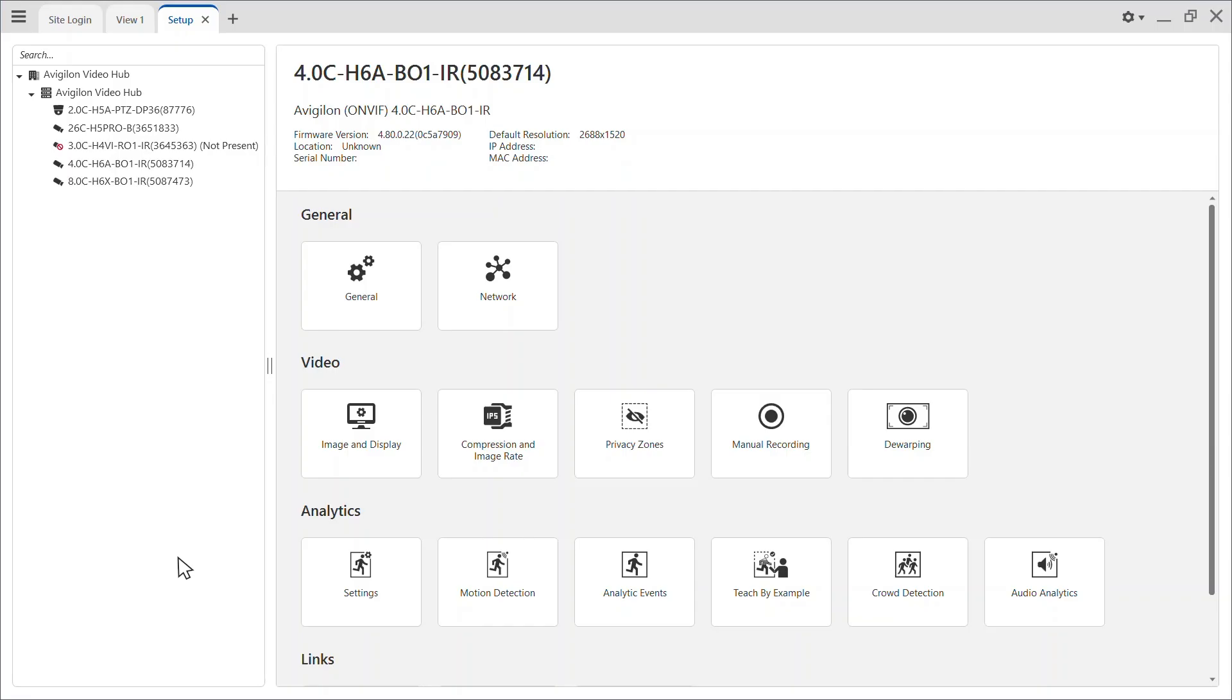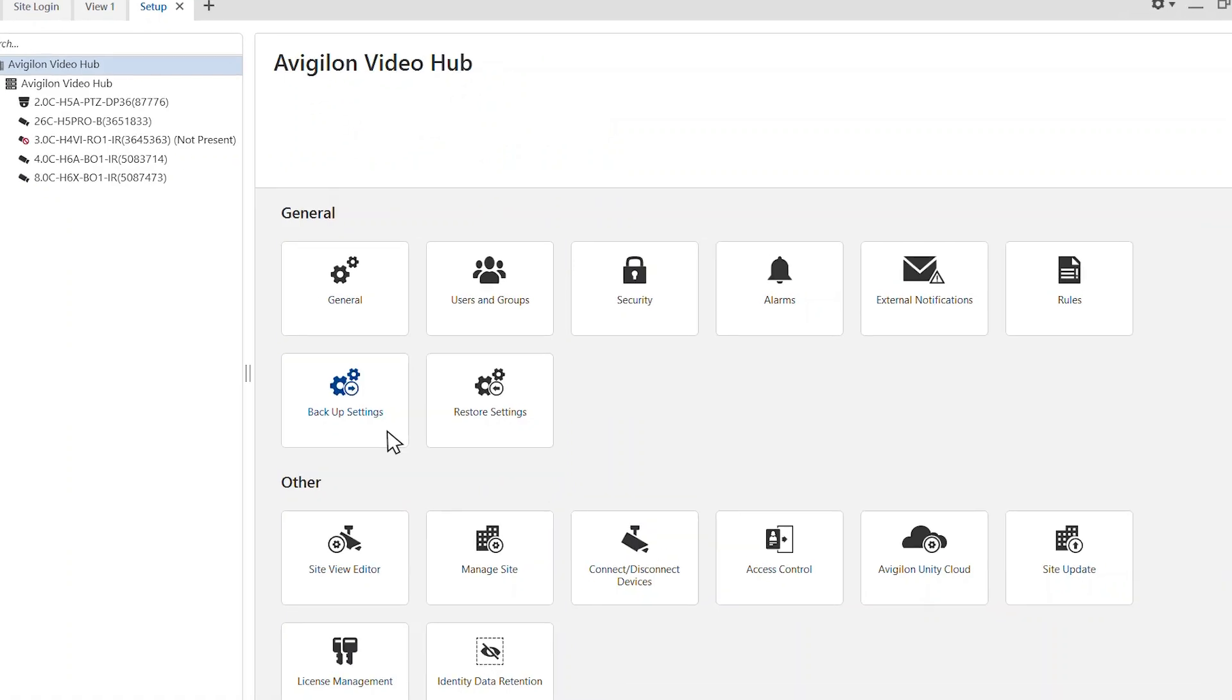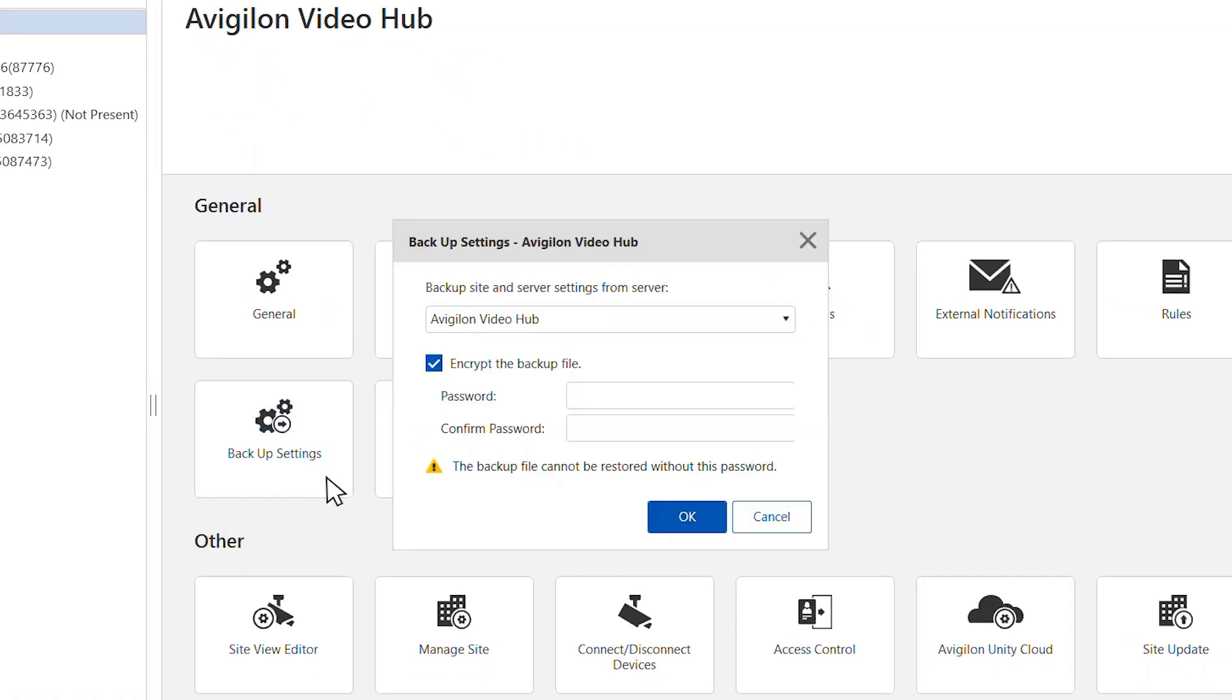Select the server you want to backup. Then click the Backup Settings tab. Site settings are automatically included in the backup file.